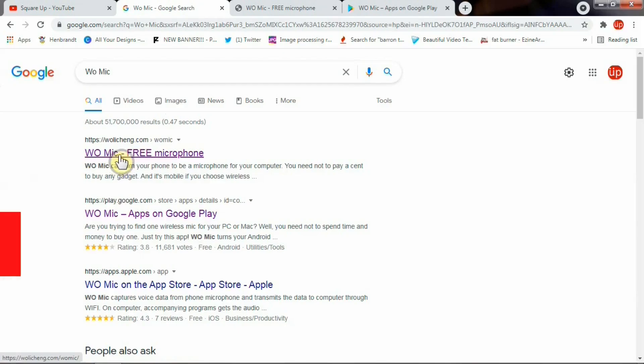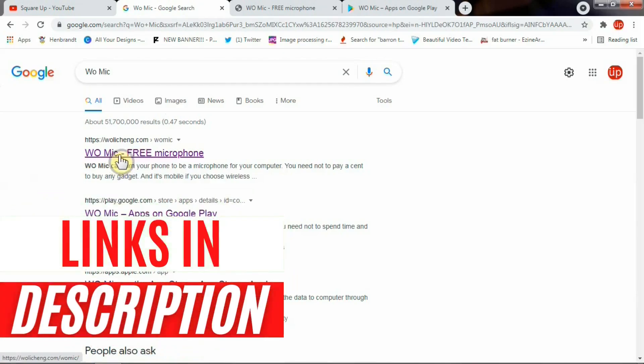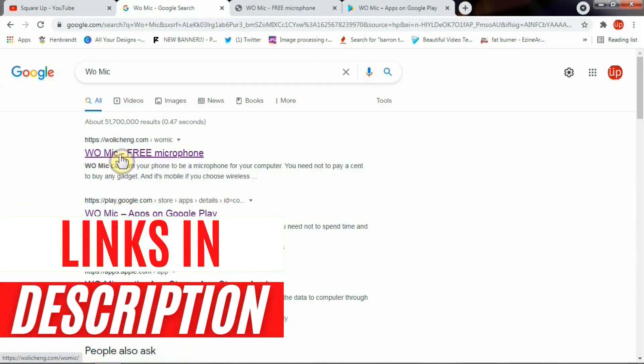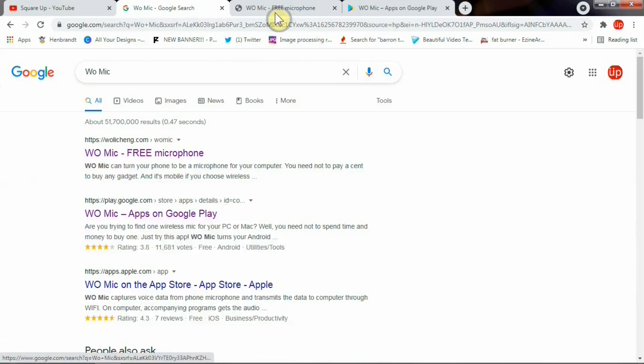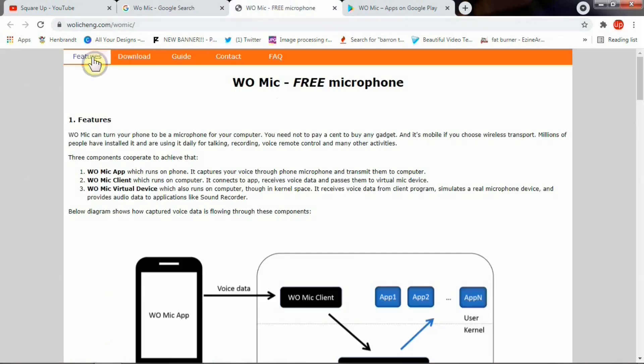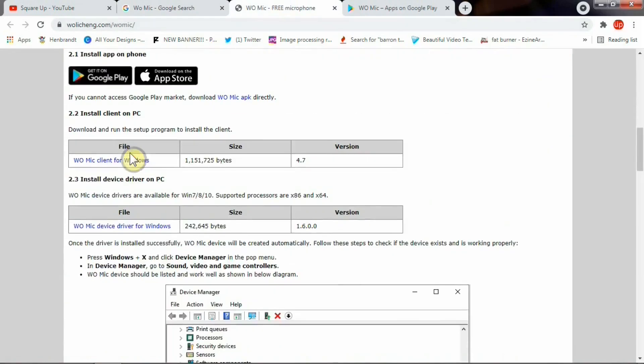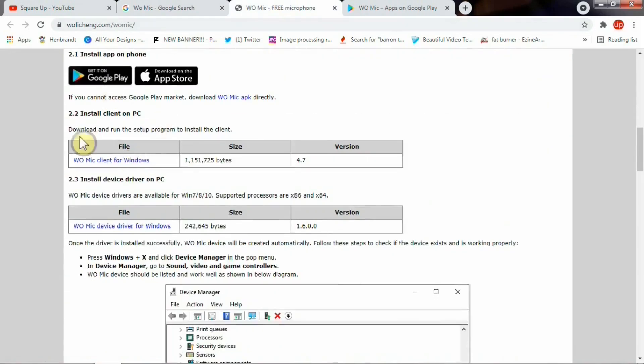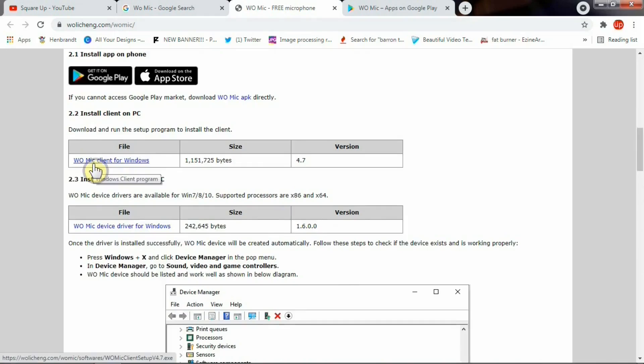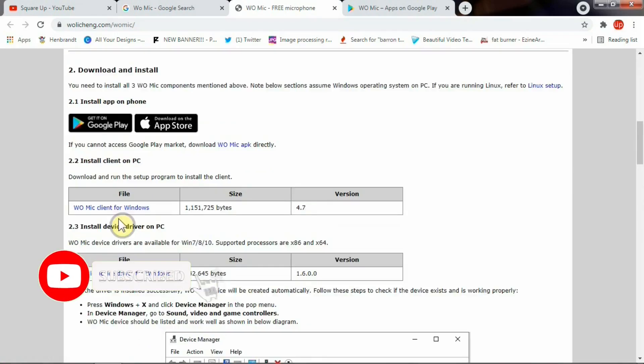One is the main website where you see this application for download. Another is Google Play Store. Go to the main website and install these two clients. One is the application for Windows, another is drivers.